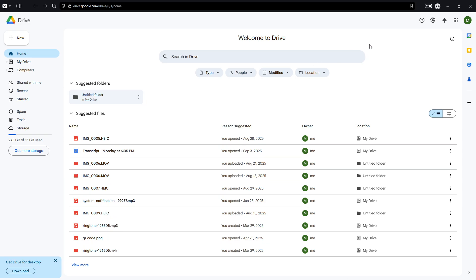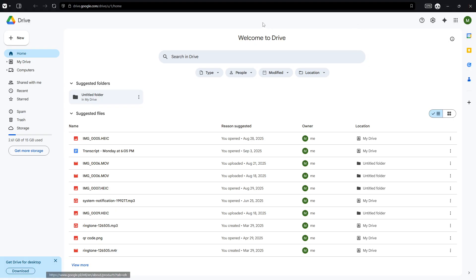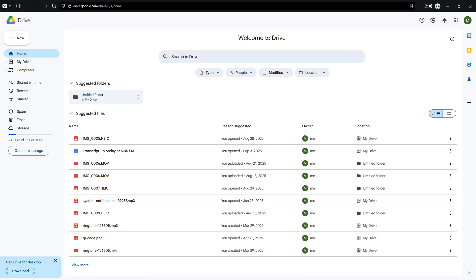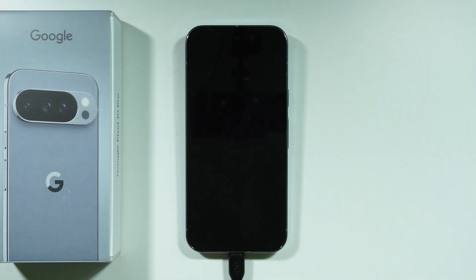Of course, make sure that you are actually using the same Google account that you used on your phone and over here, as you can see, we are on drive.google.com. You can use that website and you should be able to find all your files that you uploaded.